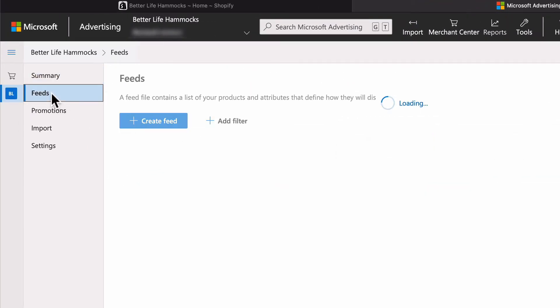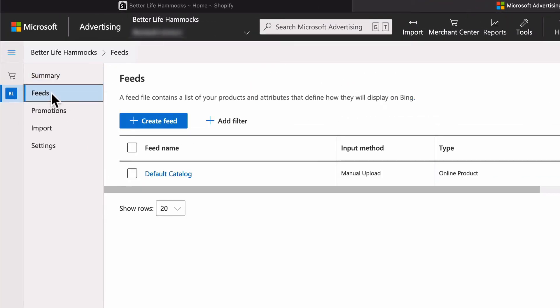In most cases you can use the default catalog created by Microsoft when the country in the Microsoft Ads account that it was set up also matches the country and store you plan to create a feed for. Otherwise you'll need to create a new feed and select the country of your store. Otherwise everything else is the same that we're going to cover. Since we have a US store and a US Microsoft Ads account, we will select the default catalog.